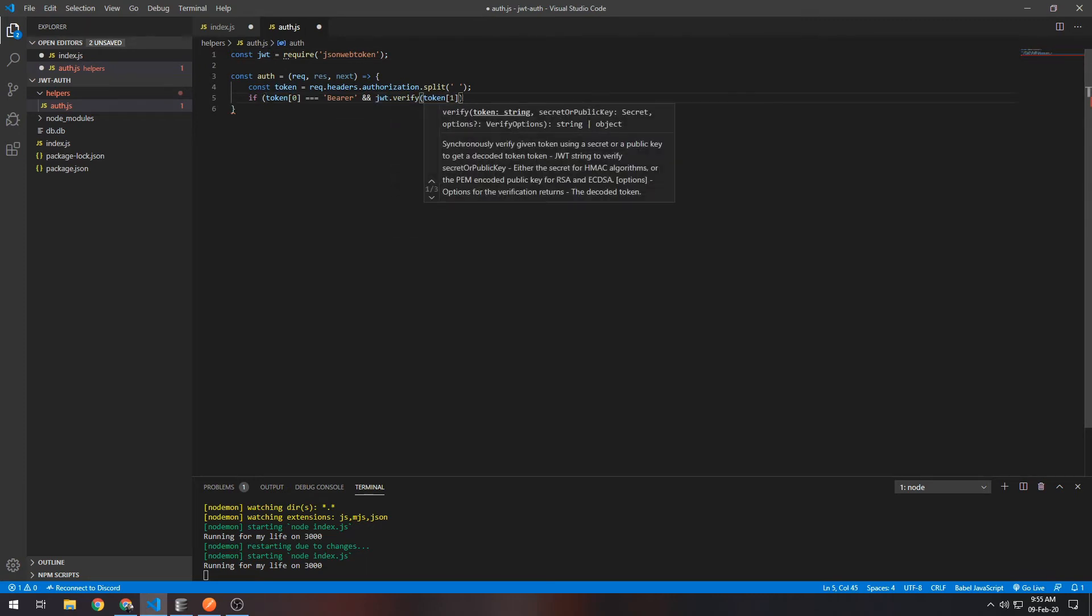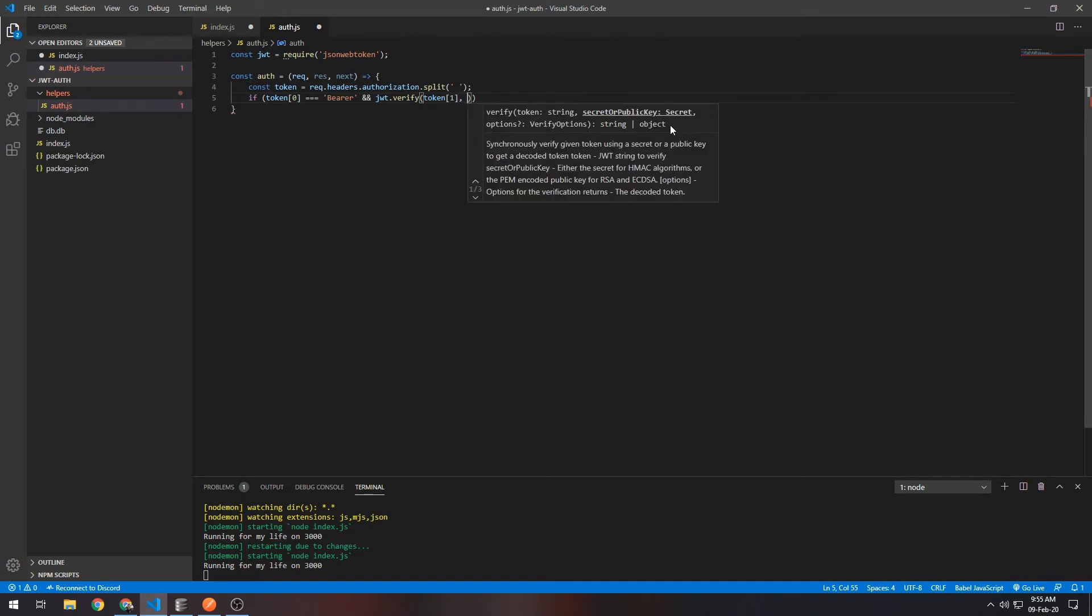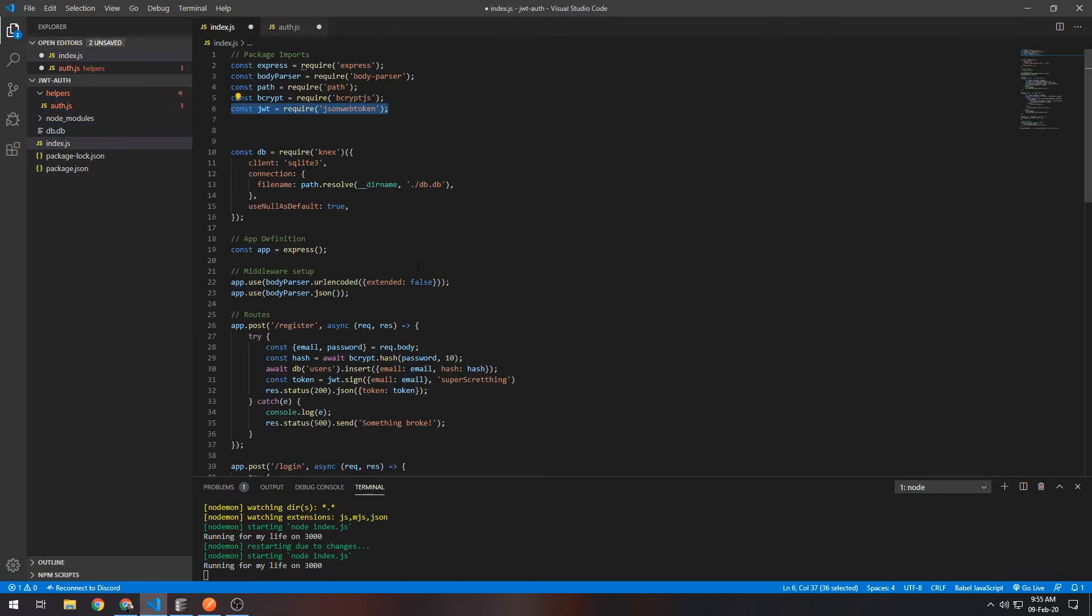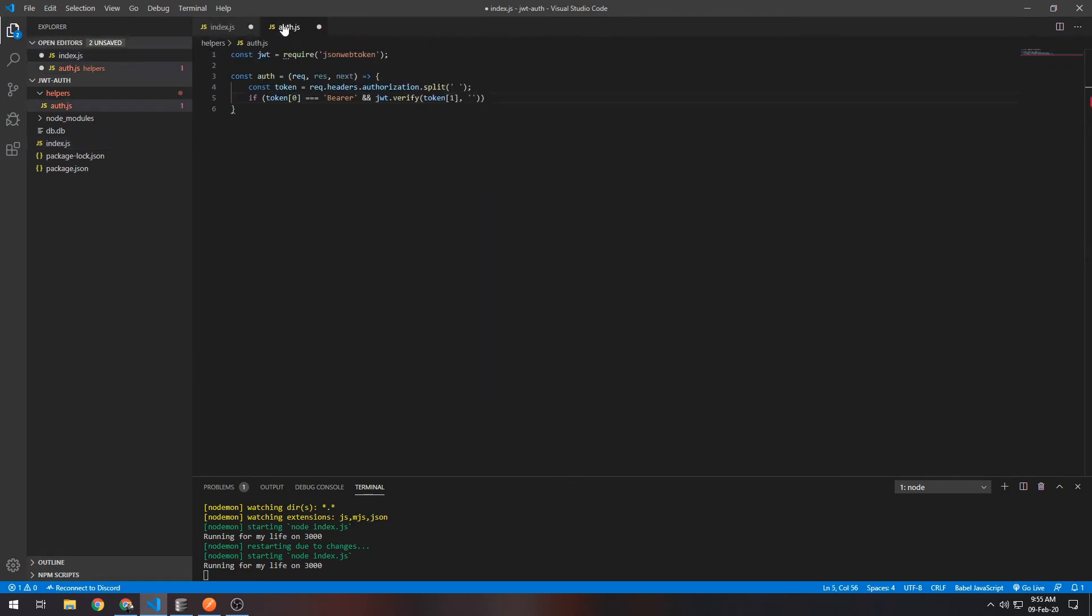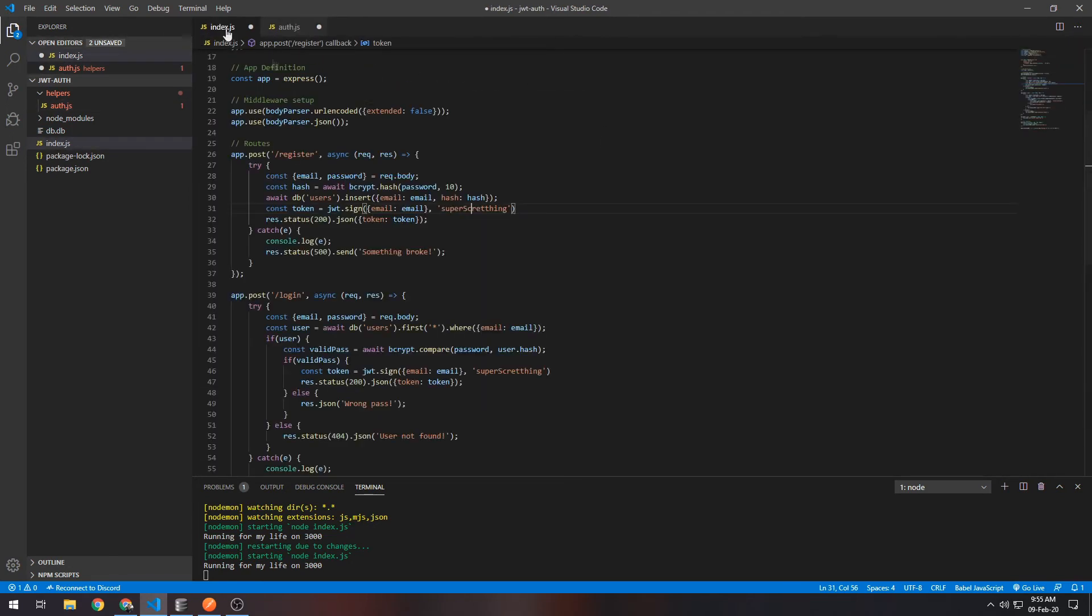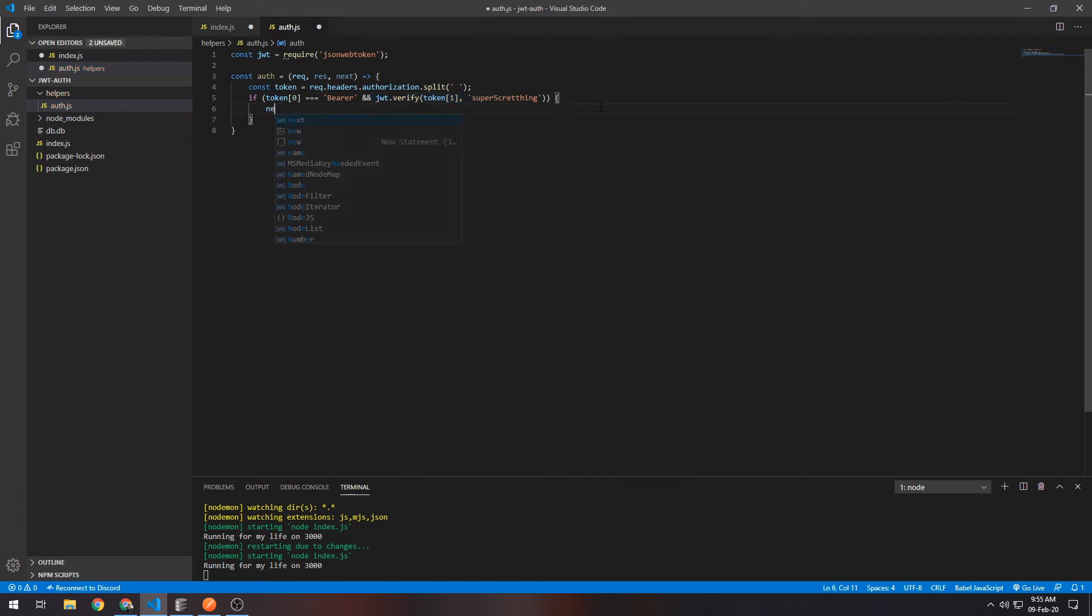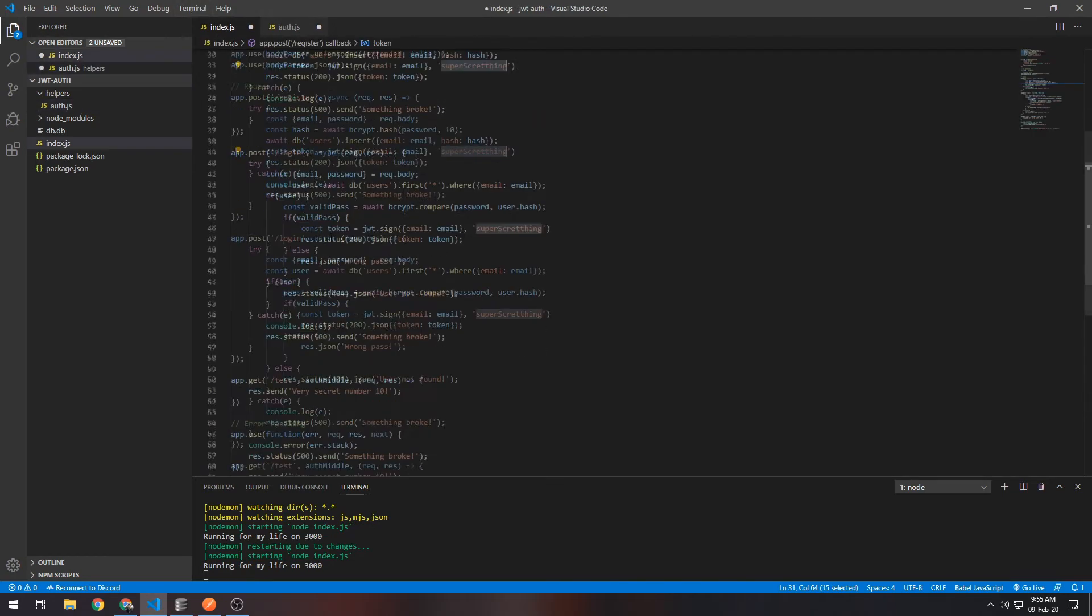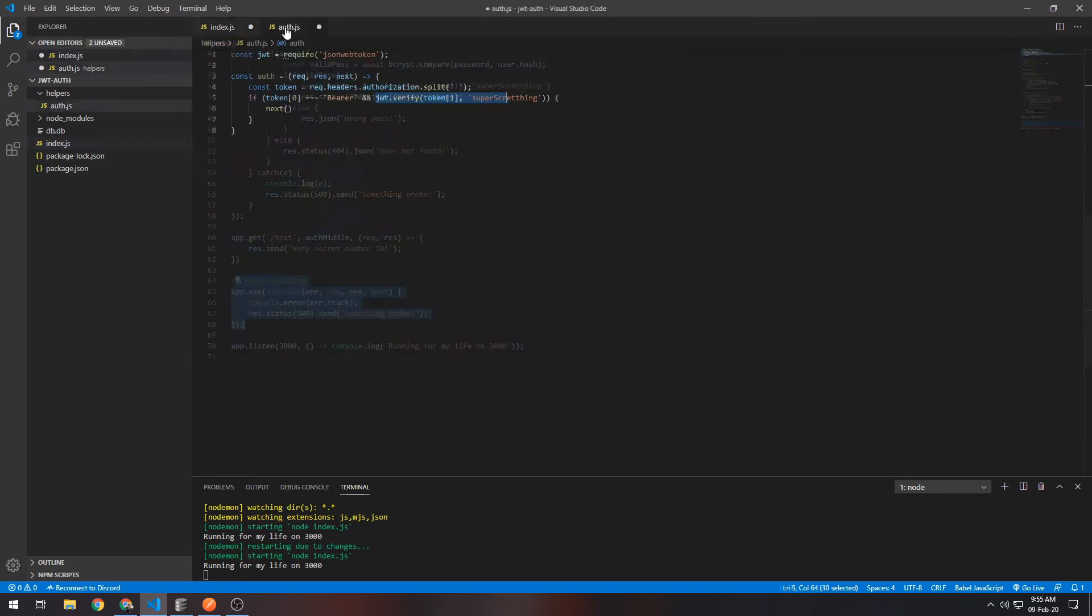It takes two parameters: the actual token to verify, and then the secret. The secret is—what is the secret?—in our case it's super... whatever I wrote there. I didn't want to copy all that. Okay, that's fine. So this will verify if the token is valid or not. If it is, it will call the next function. If it's not, right now it will error out because this will just error out.